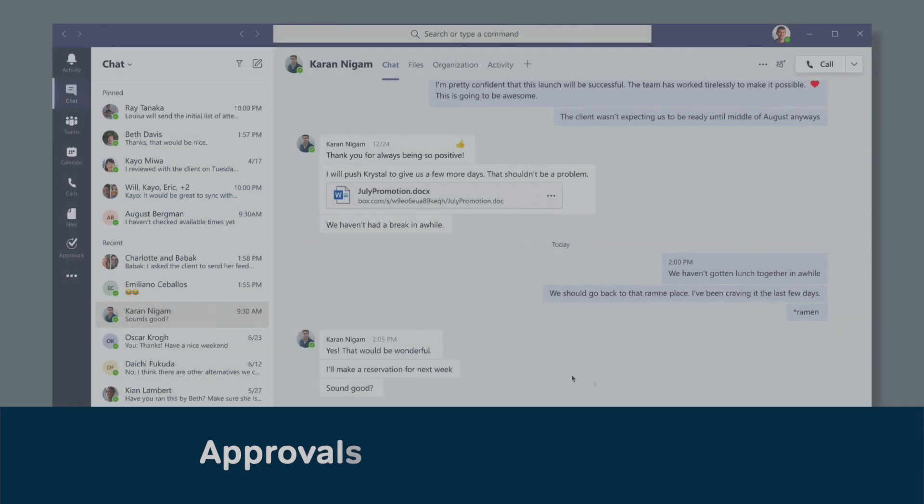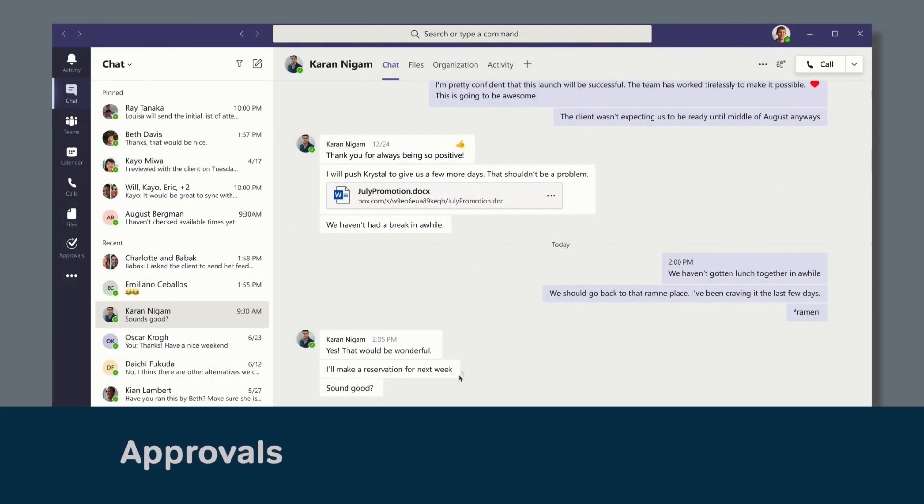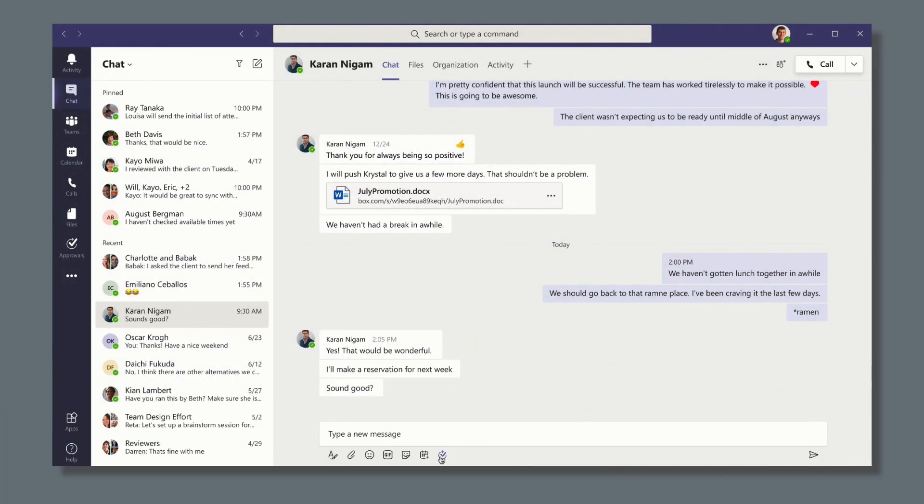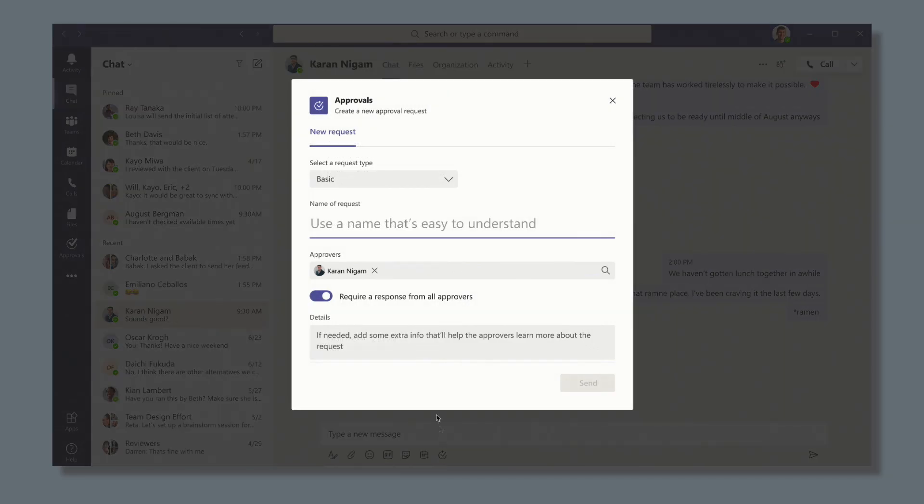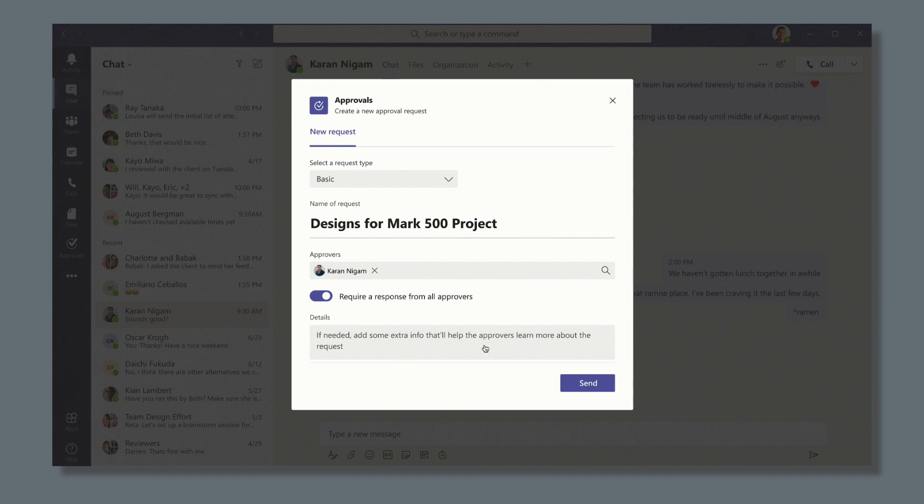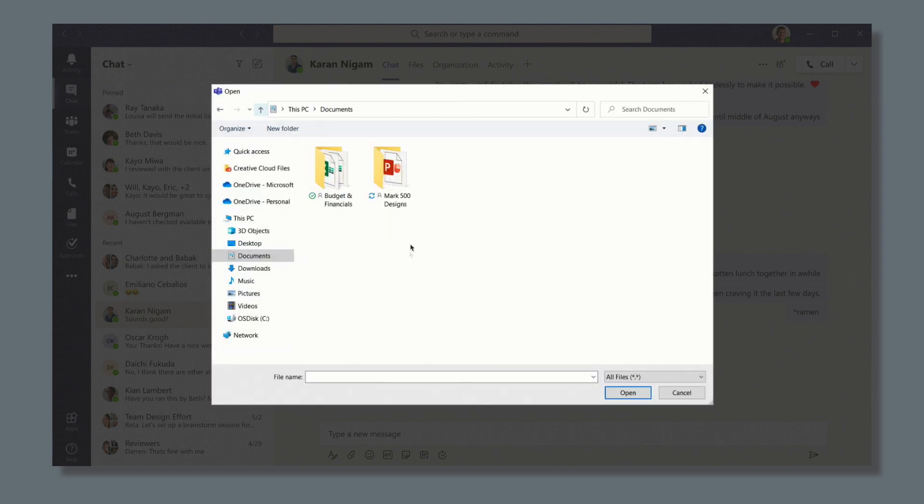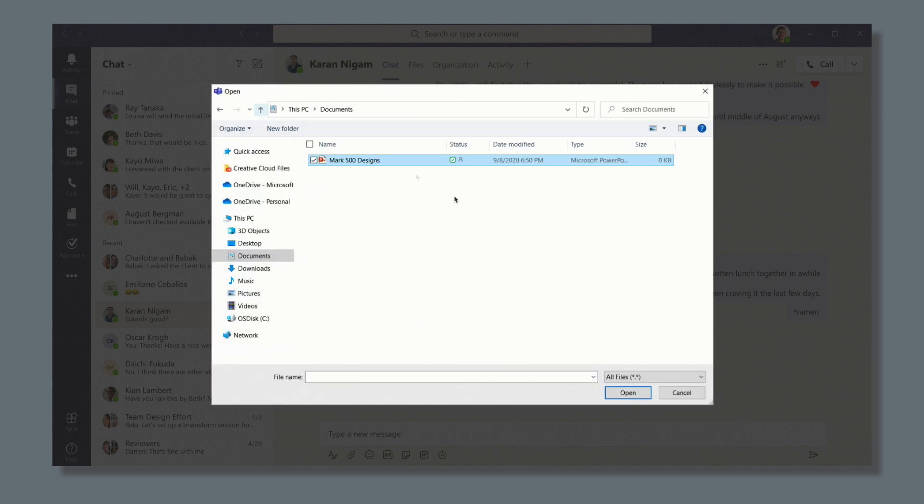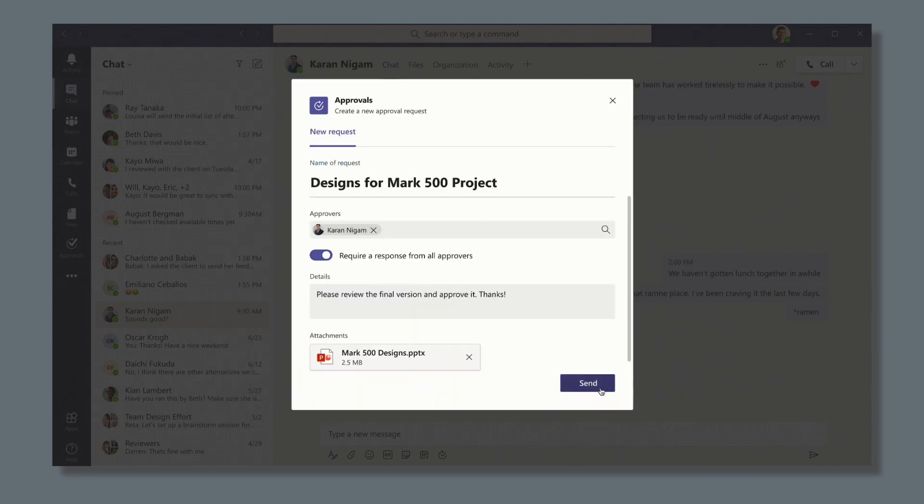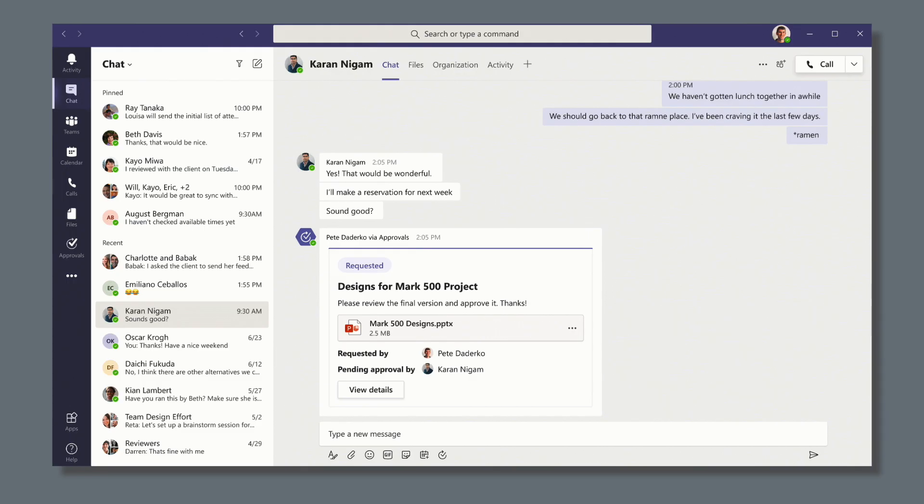A new Approvals app will let us add a document approval workflow to Teams. We'll be able to add documents to a chat or a channel conversation and request approval inside of Teams. The approver can then approve or reject directly from the post or use the Approvals app without leaving Teams. Approvals will become generally available in October.